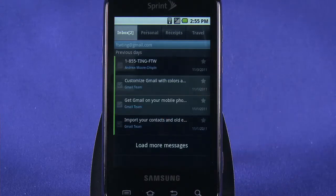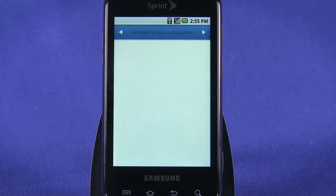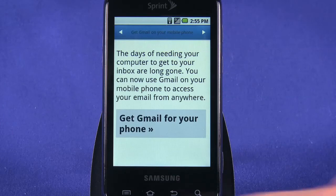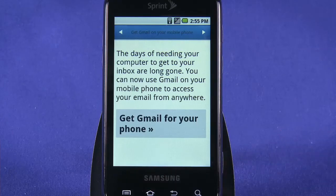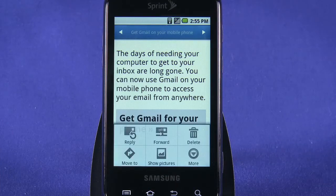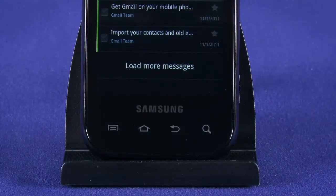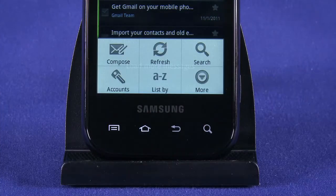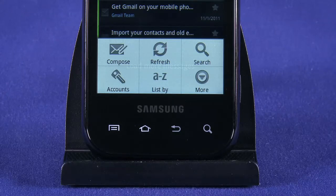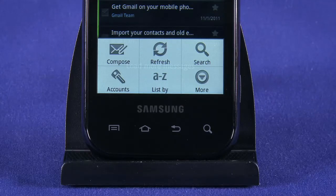Tap any item to read. Tap the menu key and use the on-screen buttons to reply, forward, delete, or move the message. Back in your inbox, tap the menu key on your phone to bring up a context menu. Here you can sort your email, change account settings, or compose a new message.